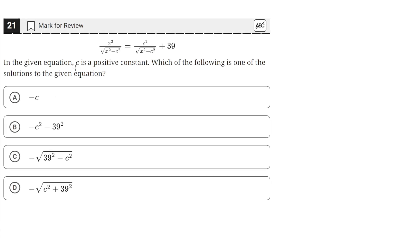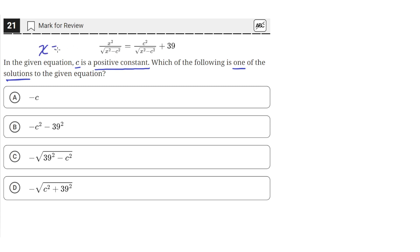In the given equation, c is a positive constant. We need to find which of the following is one of the solutions to the given equation. We need to find the value of x — what x equals — so we need to isolate for x.